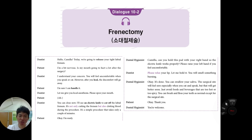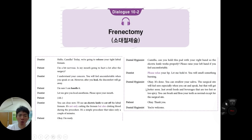Dialogue two — frenectomy surgery. The dentist will release the tight labial frenum. Jesse is nervous about pain. The dentist explains discomfort when speaking or eating is expected, but it will go away after healing. Local anesthesia is administered. An electric knife is used to cut the labial frenum — it not only cuts the frenum but also coagulates blood during the procedure. Jesse is asked to hold a pad with the right hand so the electric knife works properly, and to raise the left hand if uncomfortable.